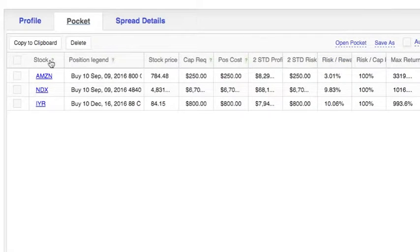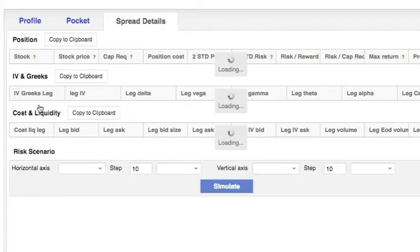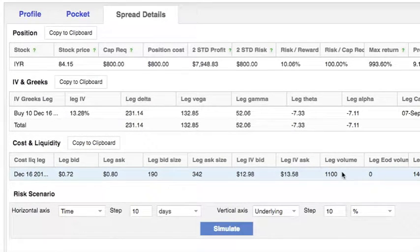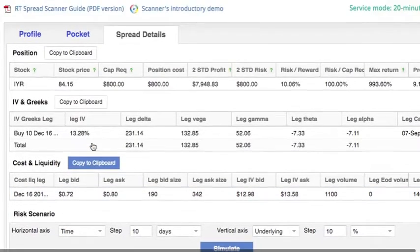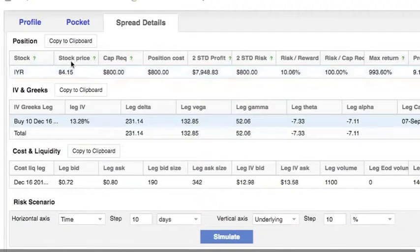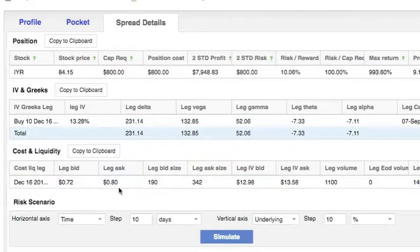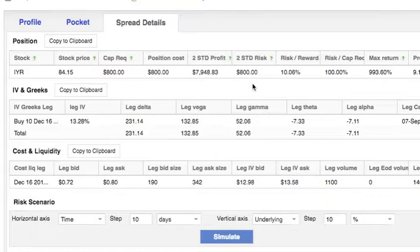Now if we go to our pocket we have three interesting options. Let's look at the one with the most change, where volume was zero open interest 146 and it ended at 1,100. We can see spread details, stock price, capital required, and the risk which is what we pay for the option — our maximum risk. That is our price of 80 cents multiplied by 10 contracts multiplied by 100, which makes $800 in total. But if our price increases by two standard deviations, our profit would be $7,948 — which is great.